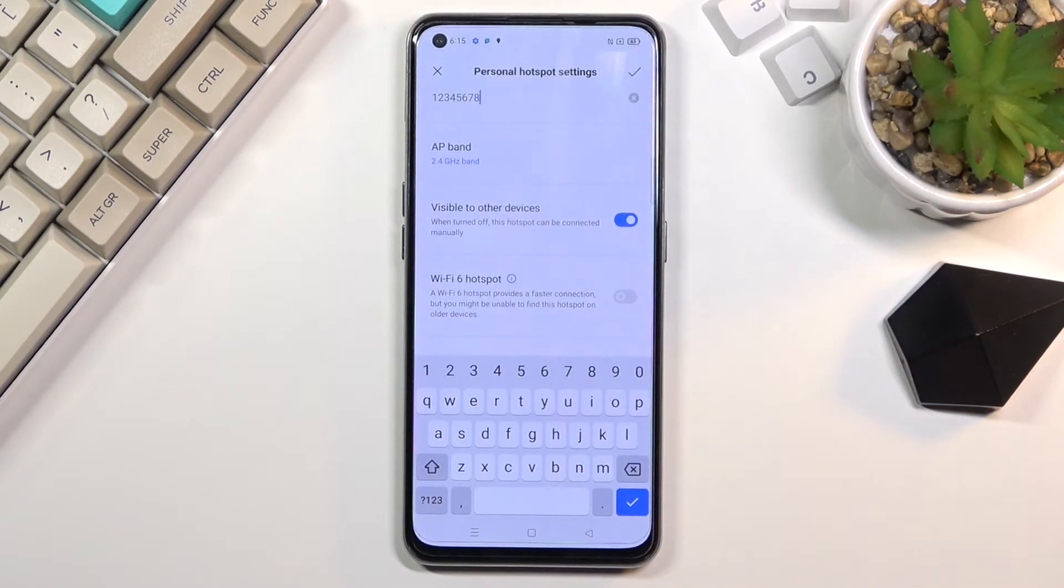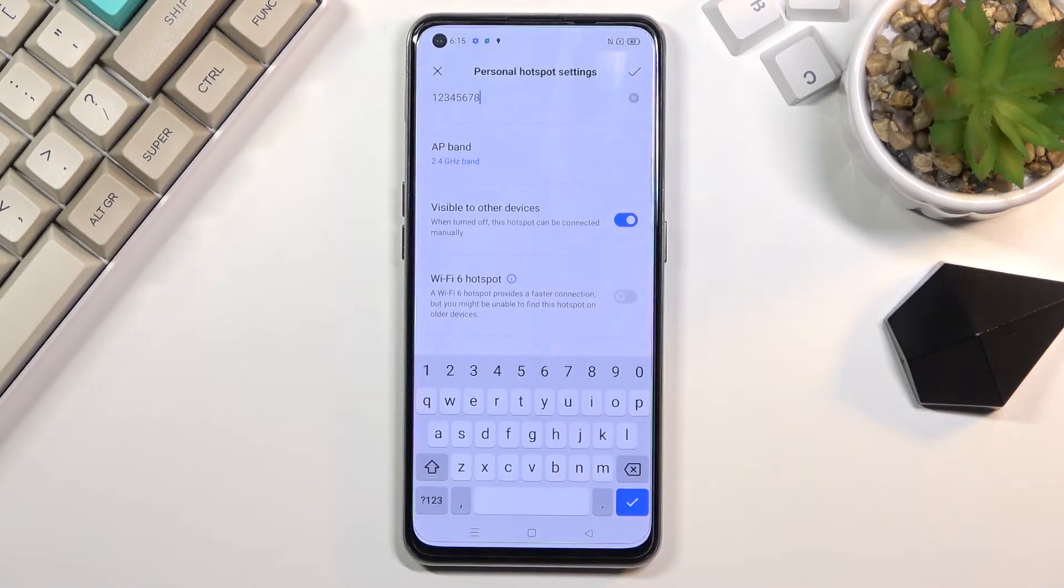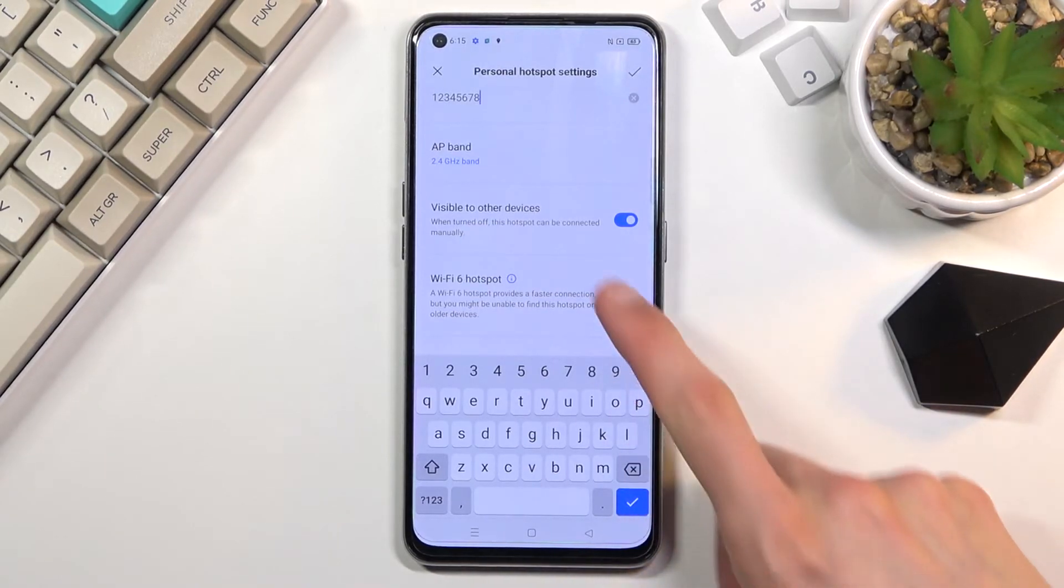If you do need Wi-Fi 6, you can enable it here, but it will consume a little bit more battery, so keep that in mind.